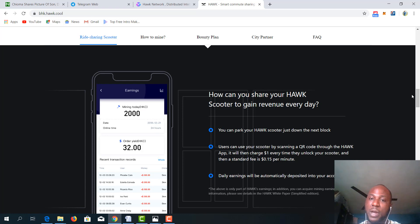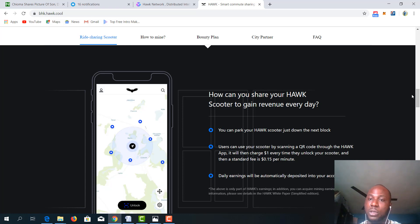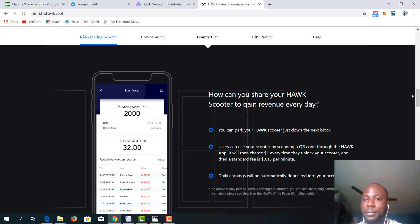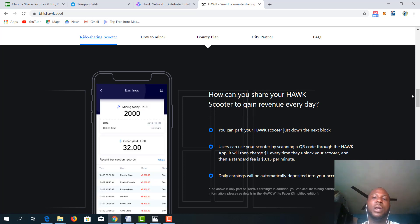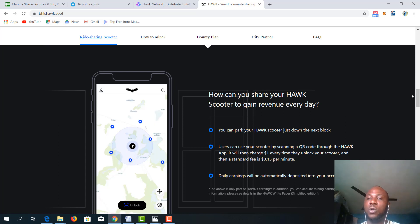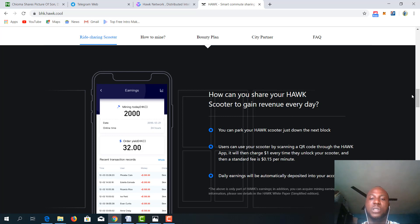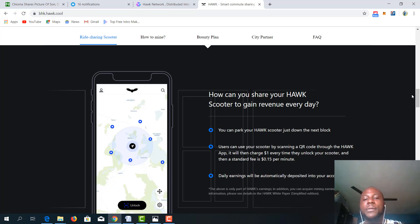You either park your scooter just down the block. You earn revenue when you do that. Users can also use your scooter by scanning a QR code through the Hawk app, which charges $1 every time they unlock your scooter and then a standard fee of $0.15 per minute. Isn't that wonderful?